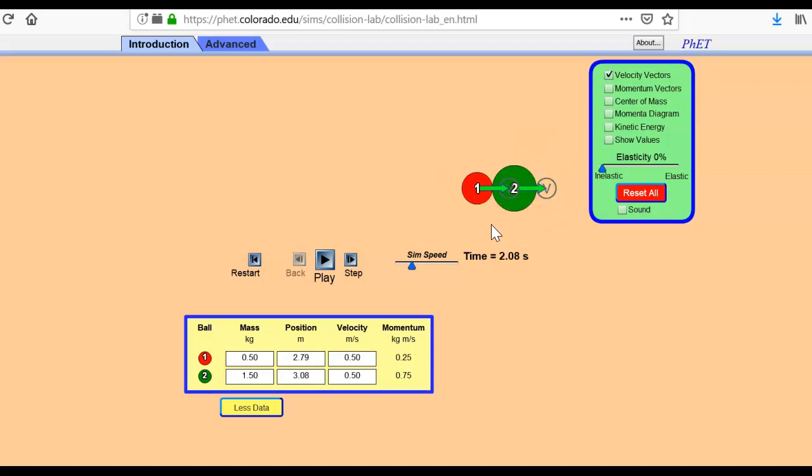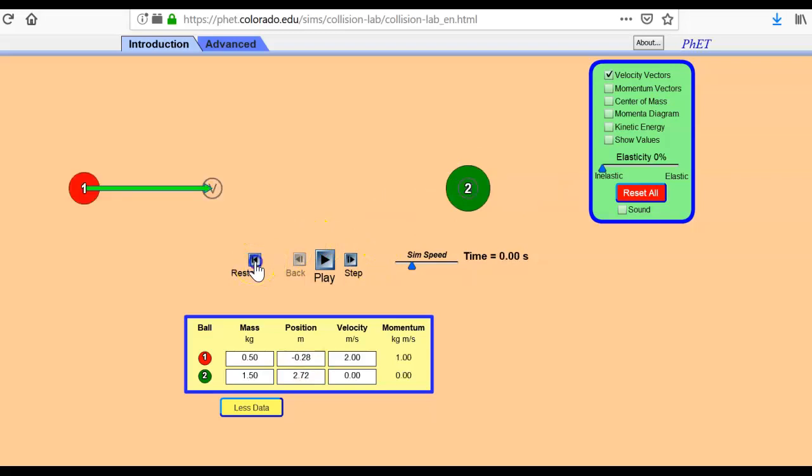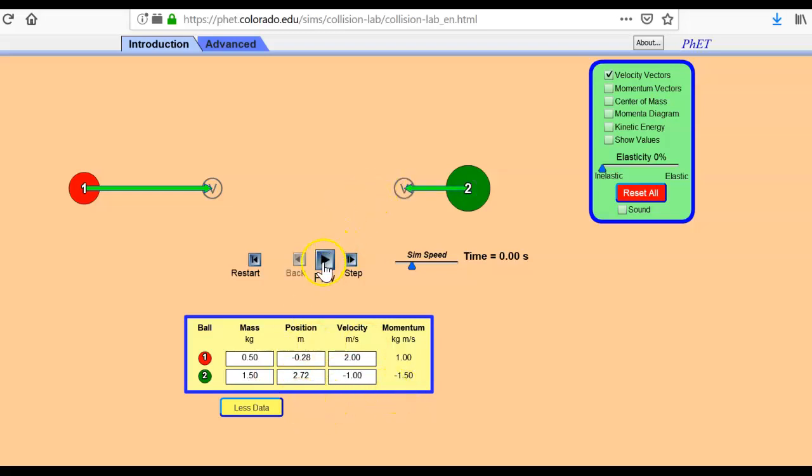So that's what we're looking at on our lab worksheet, is what happens when you change elasticity, and also what happens when objects collide with objects that aren't moving. And then you're going to play around with this, and you're going to make it so that both objects are moving towards each other.